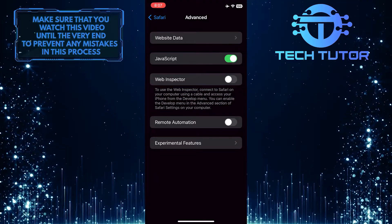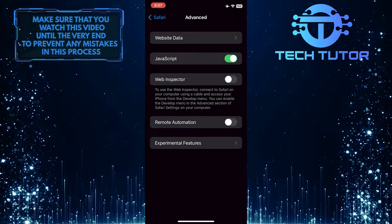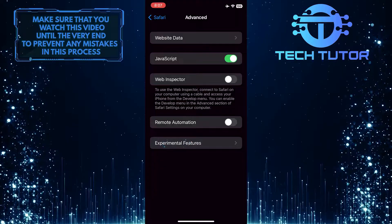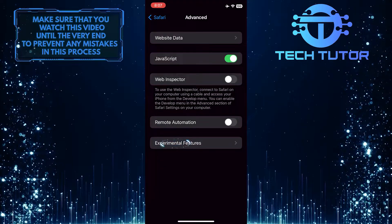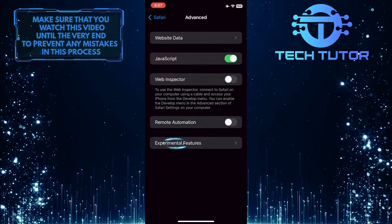Now you'll be able to see an option called Experimental Features. Just tap on it.